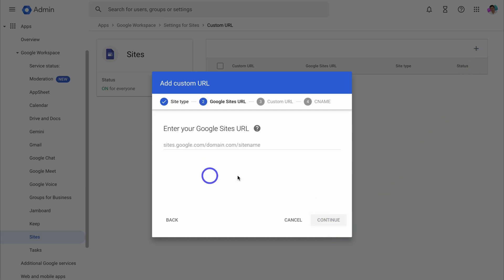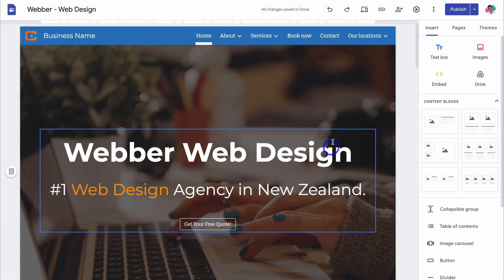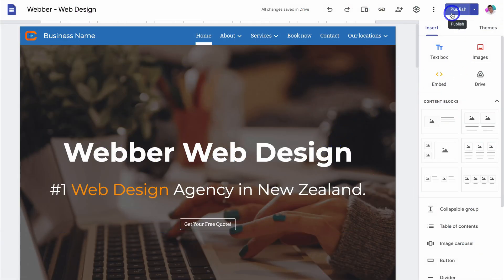And here you want to add your Google sites URL. To find this, head back to Google sites. Then you want to make sure that your website is published. If your website's not published, go ahead and publish your site.